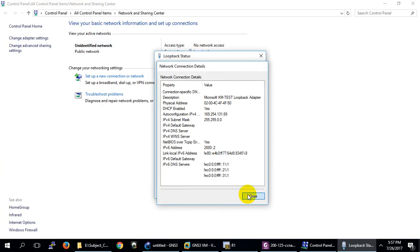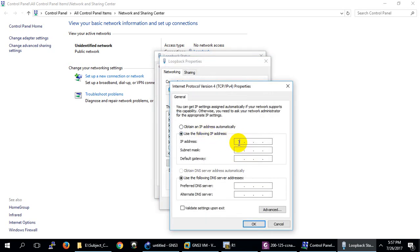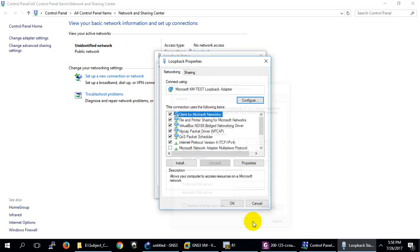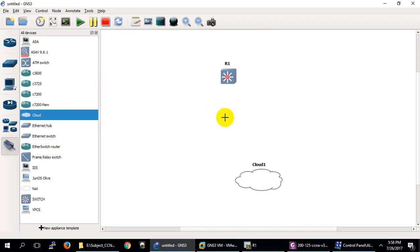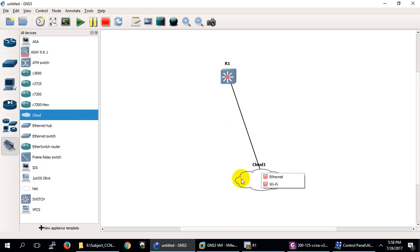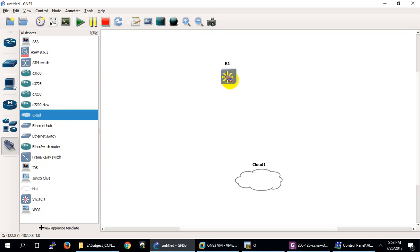I've created the loopback interface. There is no IP assigned yet, so let me assign one. I'll assign 1.1.1.10 — that's a Class A address. Now I will come back and connect this interface. I'll add the switch interface to the loopback, and it will come up.